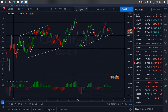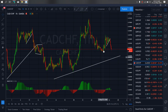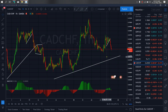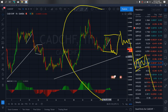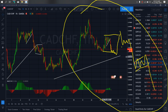On CAD/CHF, we zoom to the 1-hour timeframe. We want to watch out for that — we expect this to continue to drop and then reverse back to this low. This is what we want to watch out for: CAD/CHF setting back down.